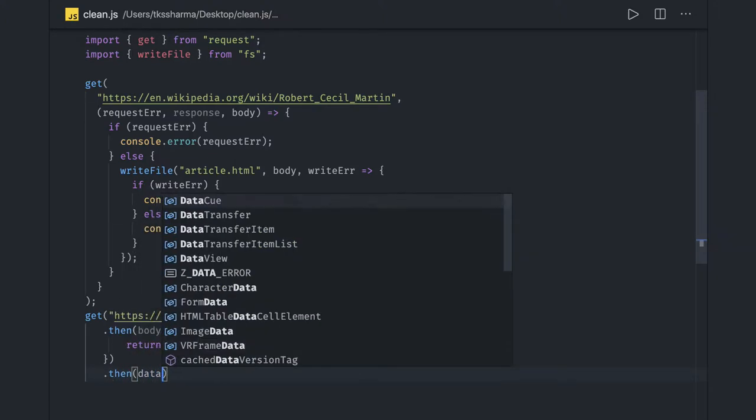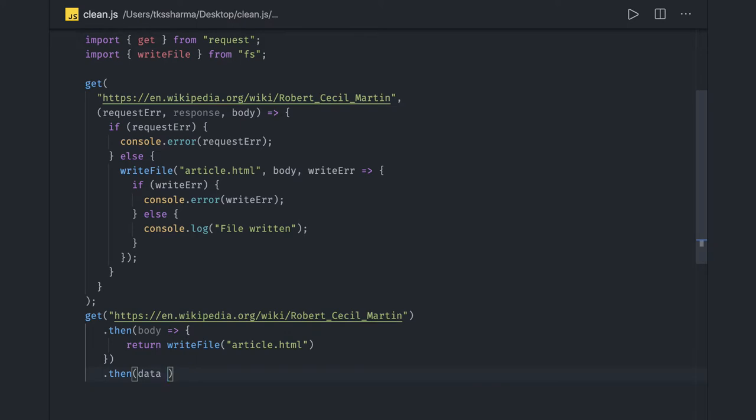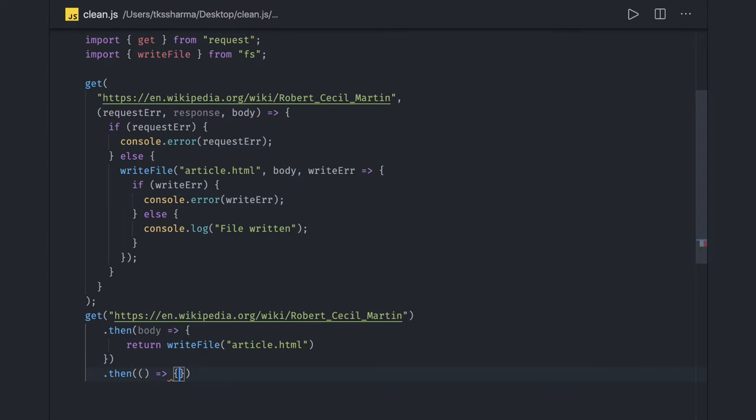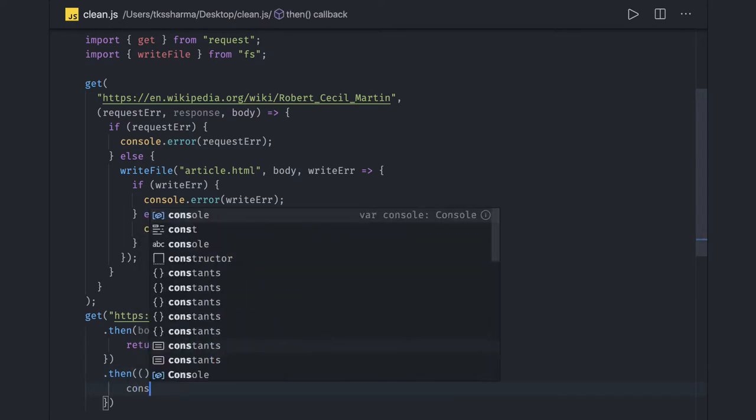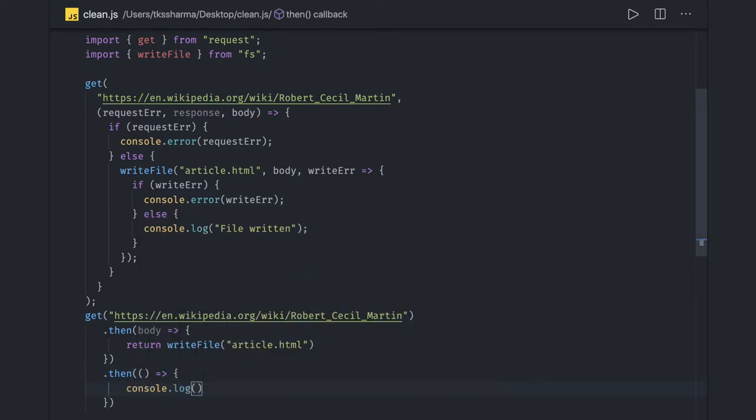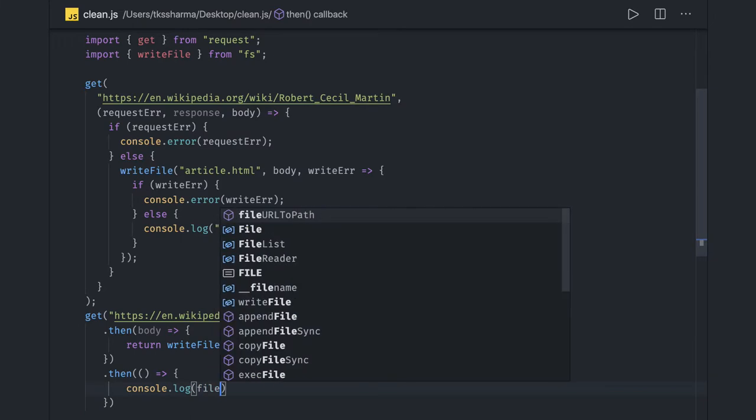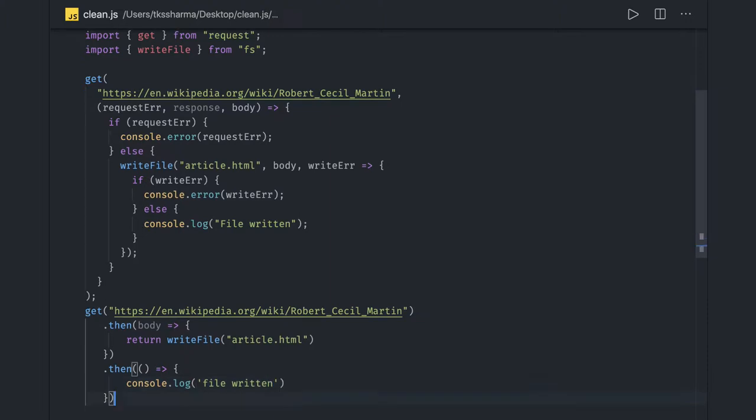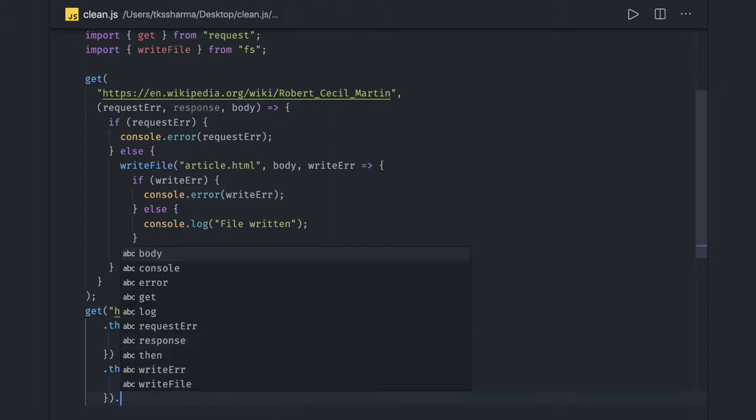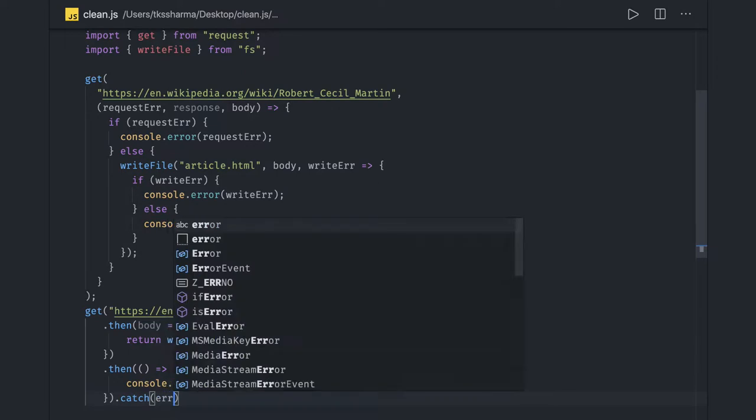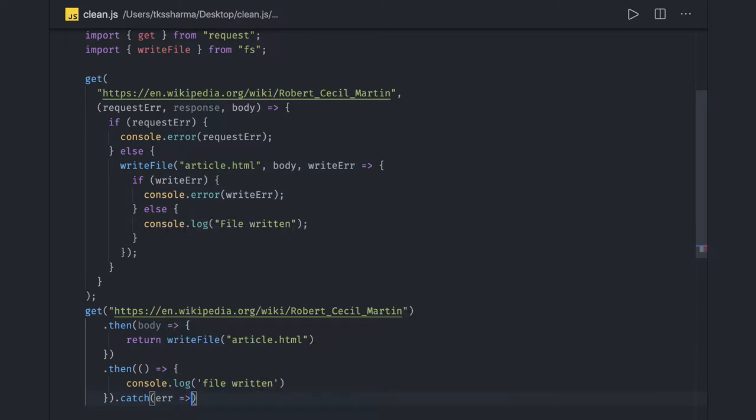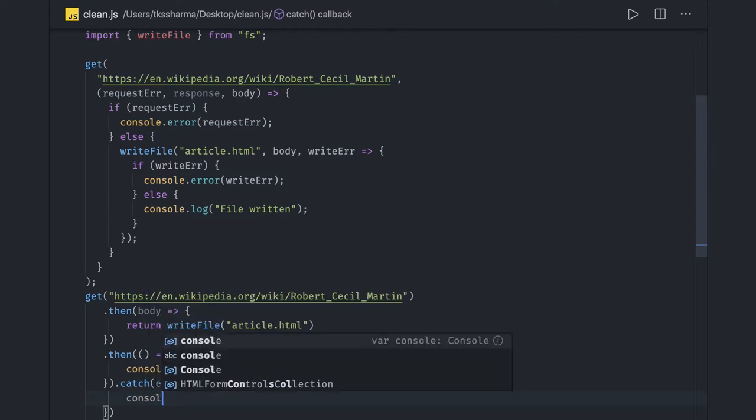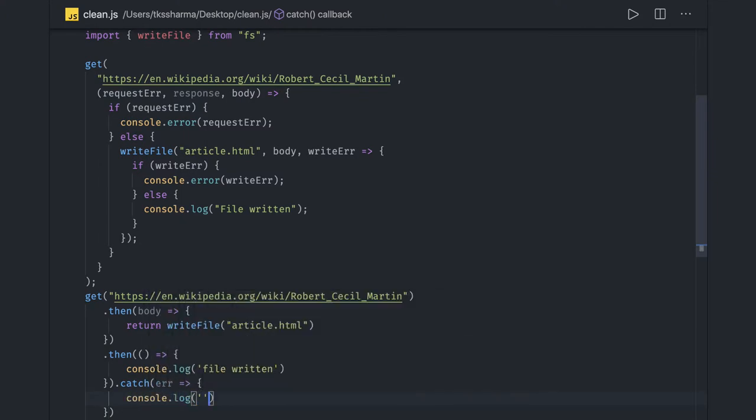Here also we might get something else. We're not getting any data, but if it's giving a success callback, that means the file has been written. Now here's the catch - that catch would be able to handle any kind of error, either from this HTTP call or while writing a file. We can handle this.